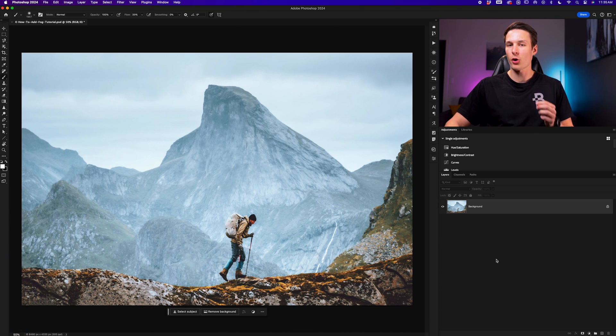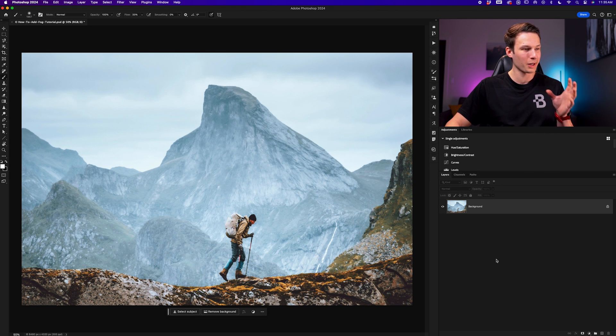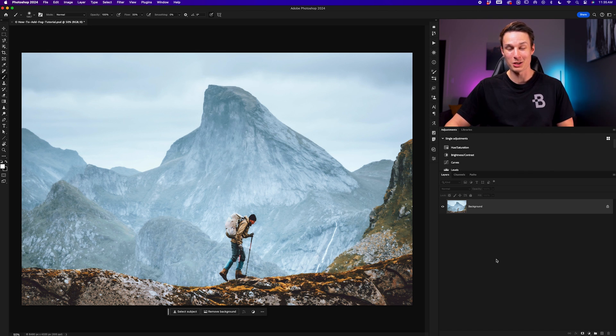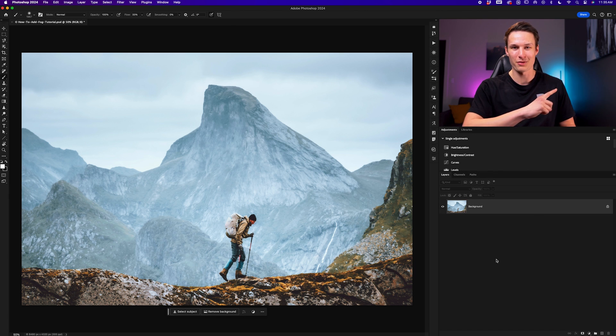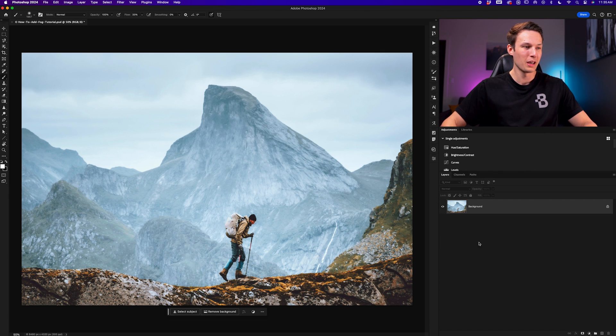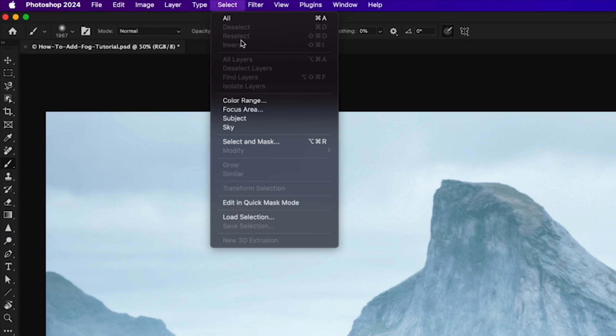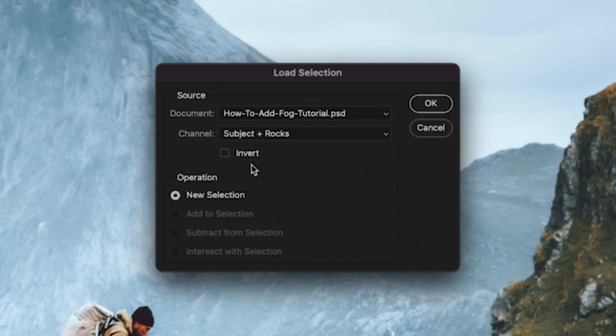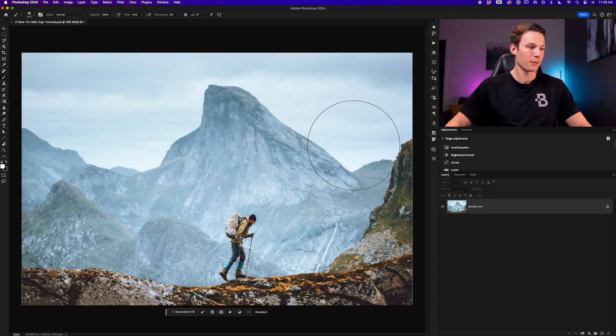In this particular case I've already gone ahead and created a selection for this tutorial because we're talking about fog and not about selections. If you need to learn about selections you can learn how in this video here. Now I'm going to load up my selection by going to Select, Load Selection, and then choose my subject and rocks selection and click OK.